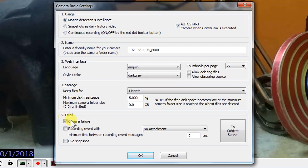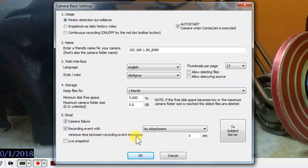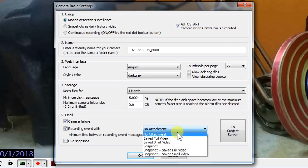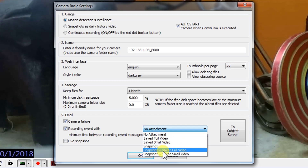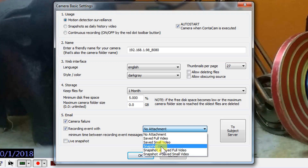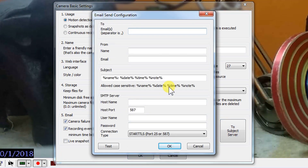Let's click on this icon to show the network camera settings. When we receive an email when a camera failure occurs, we can also send notifications like recording events with a minimum time between recording event messages. We can select the option in seconds, or we can just send live snapshots. Let's try setting the minimum time between recording events to 10 seconds. What we need is to select either full video, small video, snapshot, or snapshot plus full video. Let's go with snapshot.